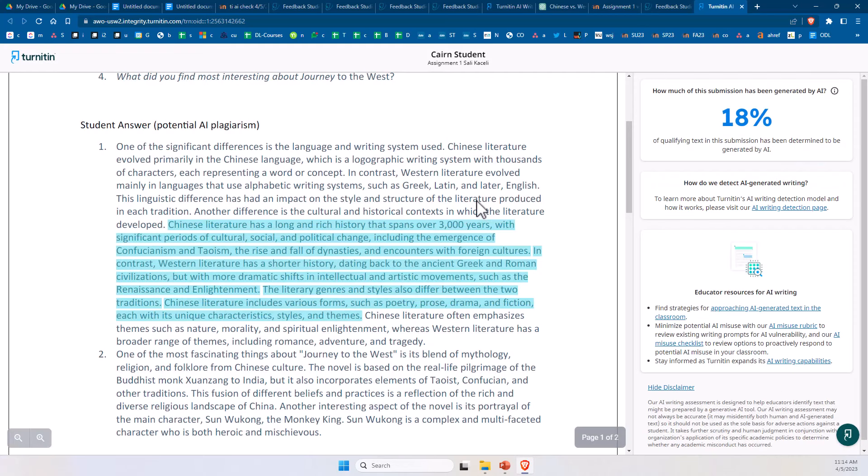This most likely will improve as time goes on. However, the important thing here is for you to configure assignments to utilize Turnitin, because you can see this AI generated score, even though in some cases it may not be 100%. One other thing to note as well is that the students do not get to see this score on their end as I demonstrated in the previous video.